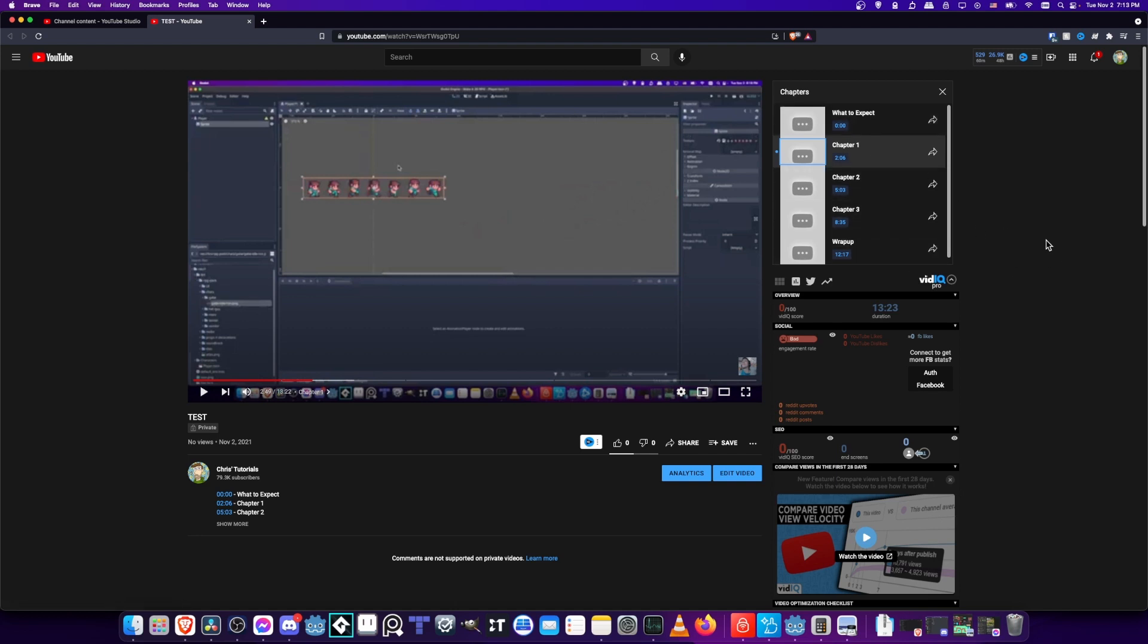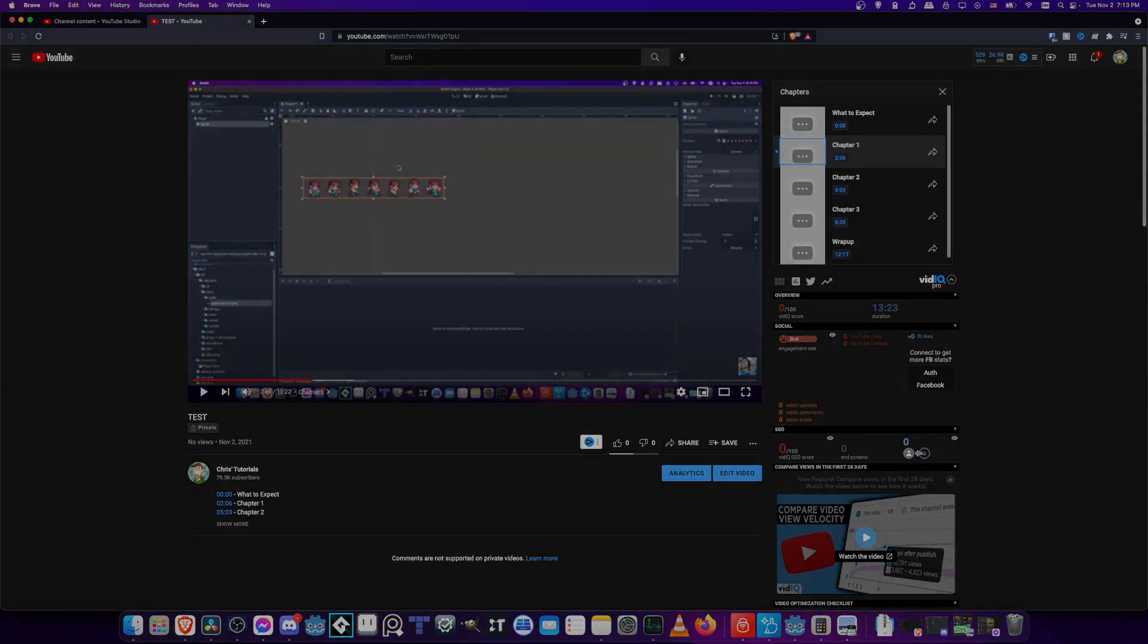So that's pretty much going to be it for this video. I've been Chris. Thanks for watching and I hope this helps you out inside of DaVinci Resolve 17.4.